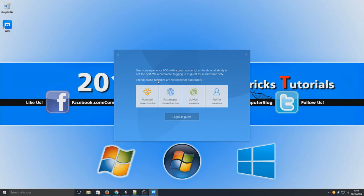The following functions are restricted for guest users. So those features that I did just read, unfortunately I won't be able to use them because I am going in as a guest. But we're going to go ahead and do that.